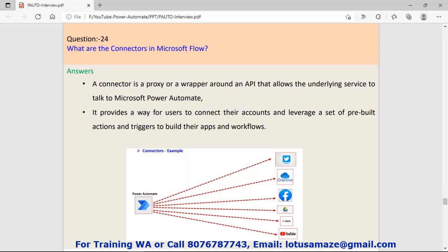Question number twenty-four: What are connectors in Microsoft flow? A connector is a proxy or wrapper around an API. We have different types of services, and if we want to communicate our Automate flow with these services, we need separate connectors for separate services. These connectors are basically APIs.